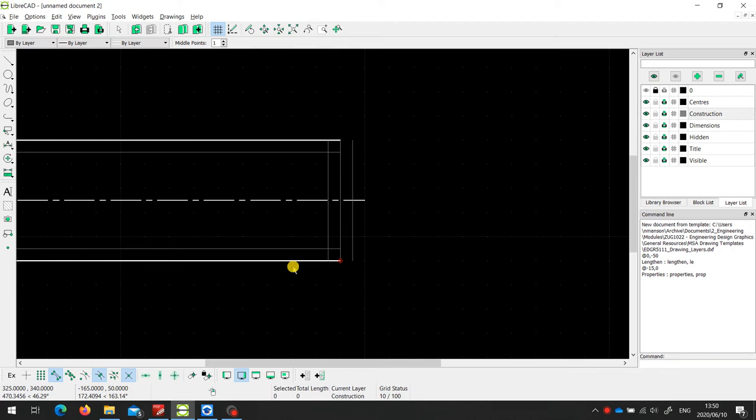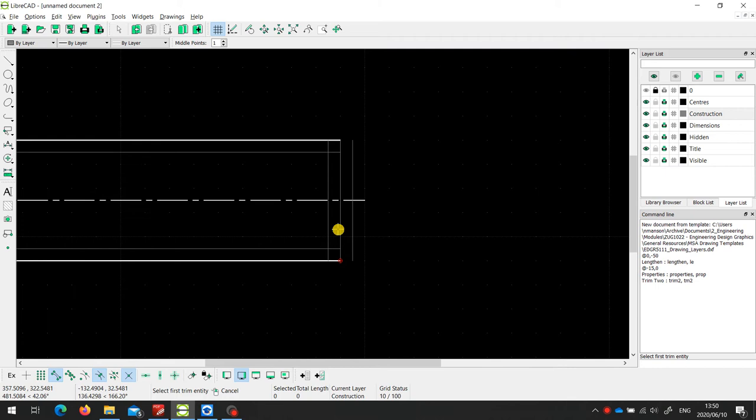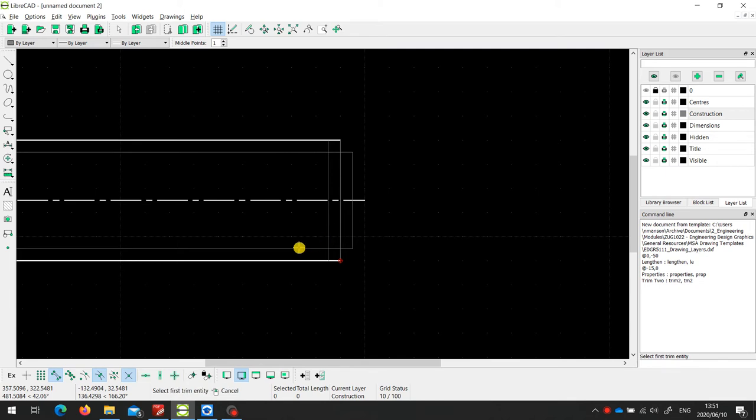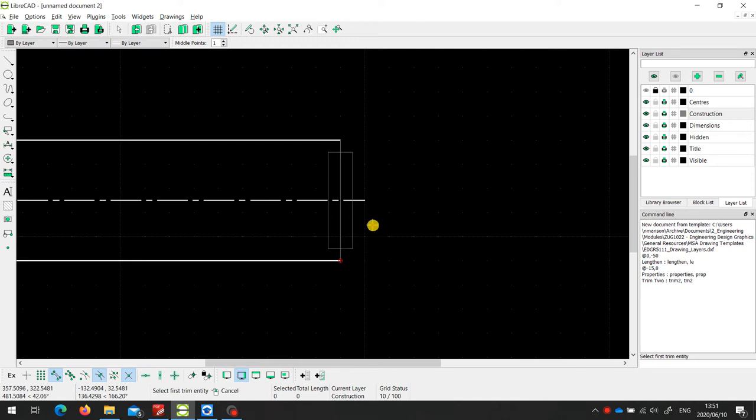And then I'm just going to tidy this up a little bit by using the trim tool. So I'm going to trim this one to that one, and that one to this one, and then I'm going to trim this one and this one. So now we've got a kind of a little rectangle around the end of the shaft. That's the construction work that we need to put in place in order to draw an S-brake.